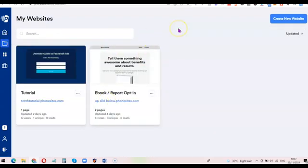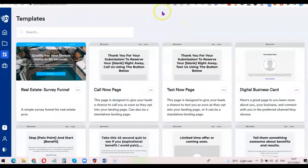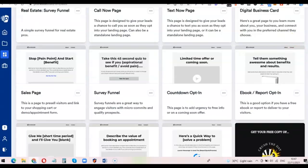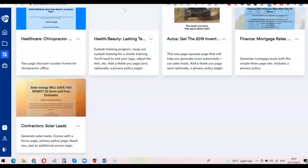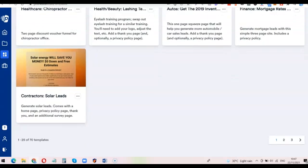If you come over here you can see the list of websites you've created with the software. And over here you're going to see a list of templates that you can use to create any kind of pages you want — normal websites, landing pages, sales pages, capture pages, or opt-in pages. You can scroll through the list of available templates and choose the one similar to what you want to create.